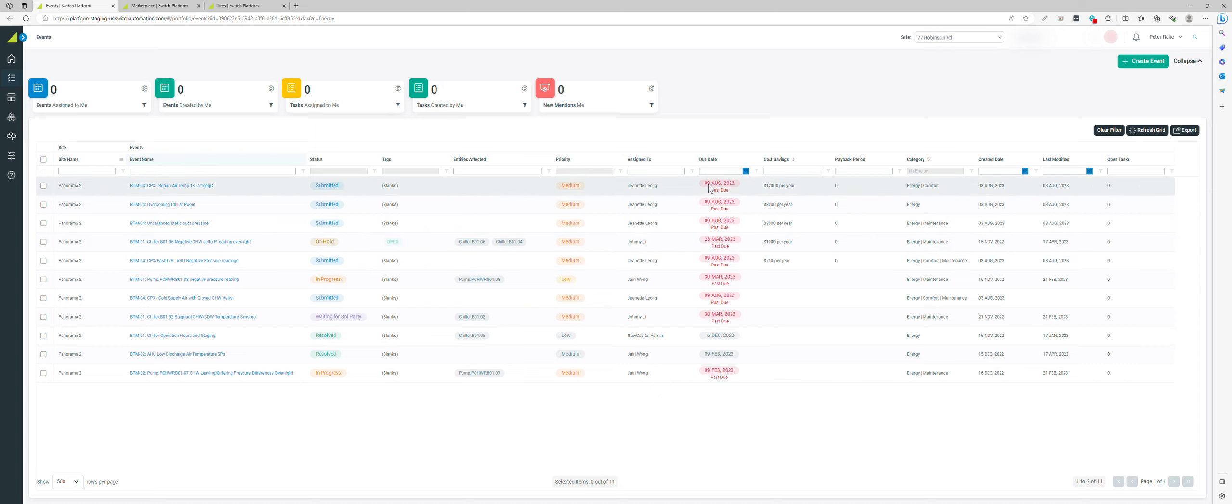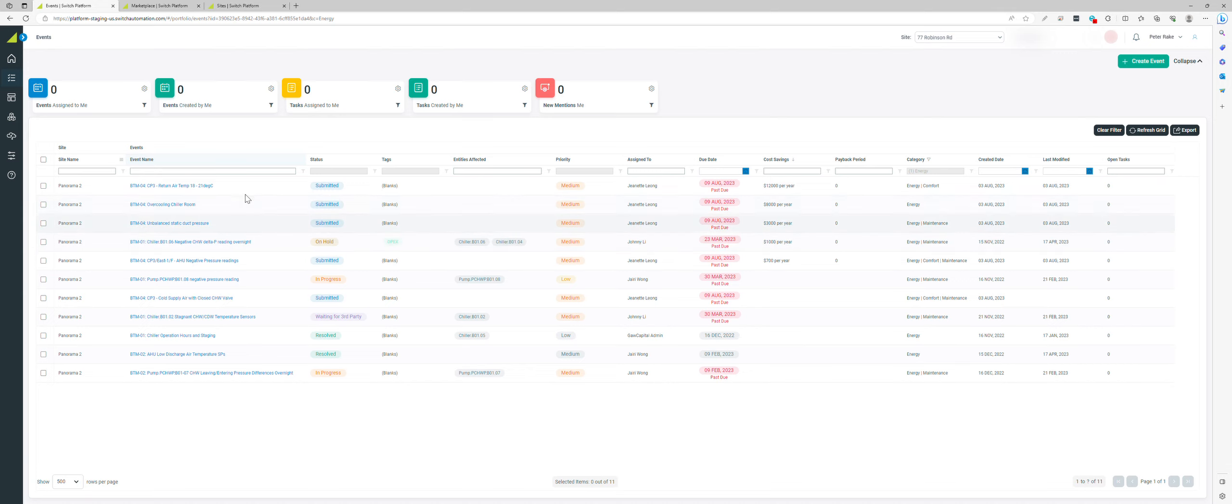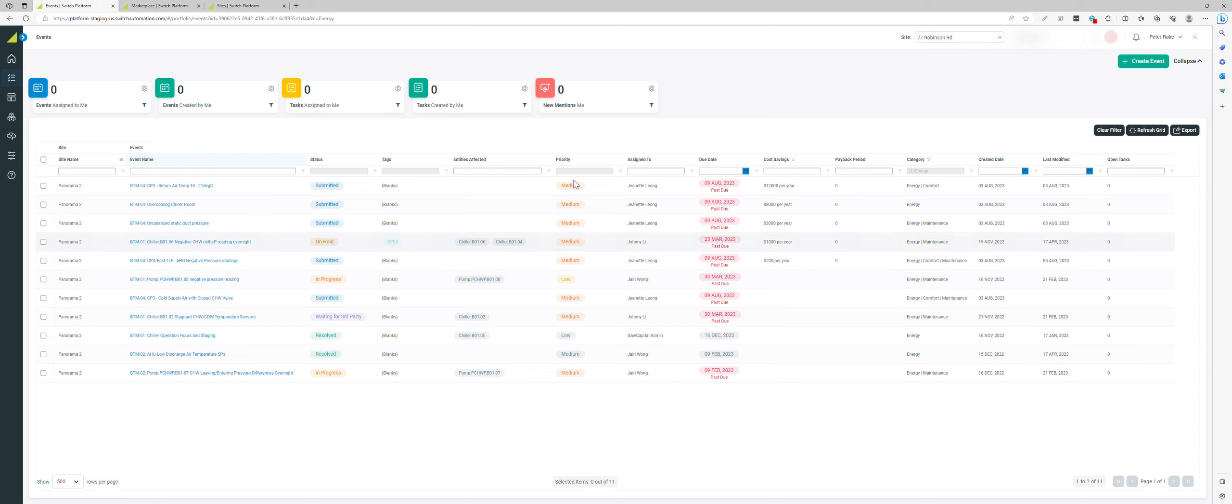There's some opportunity here to save costs across the portfolio. We can track them through, see the status, they're submitted, what priority they might be, and they're currently overdue.